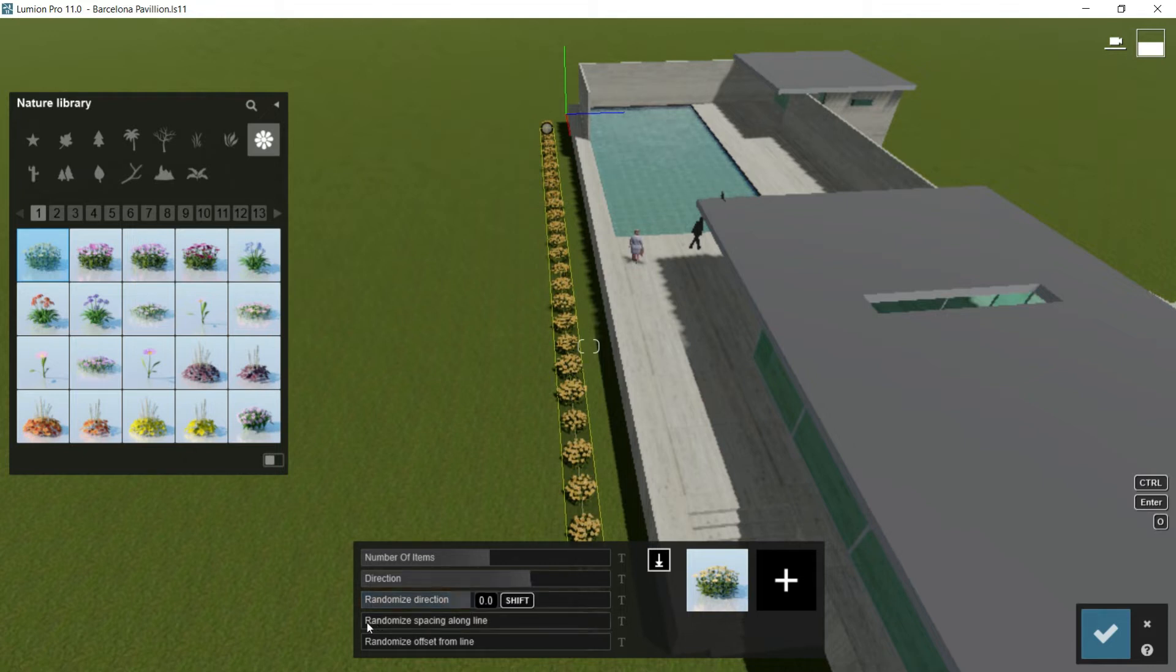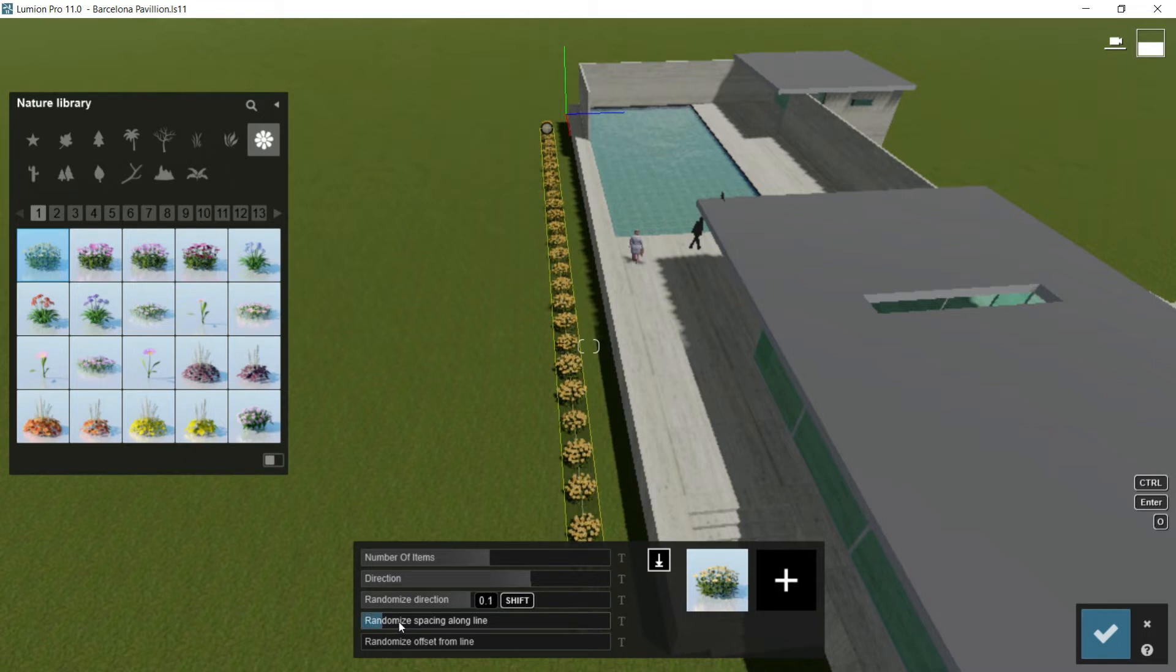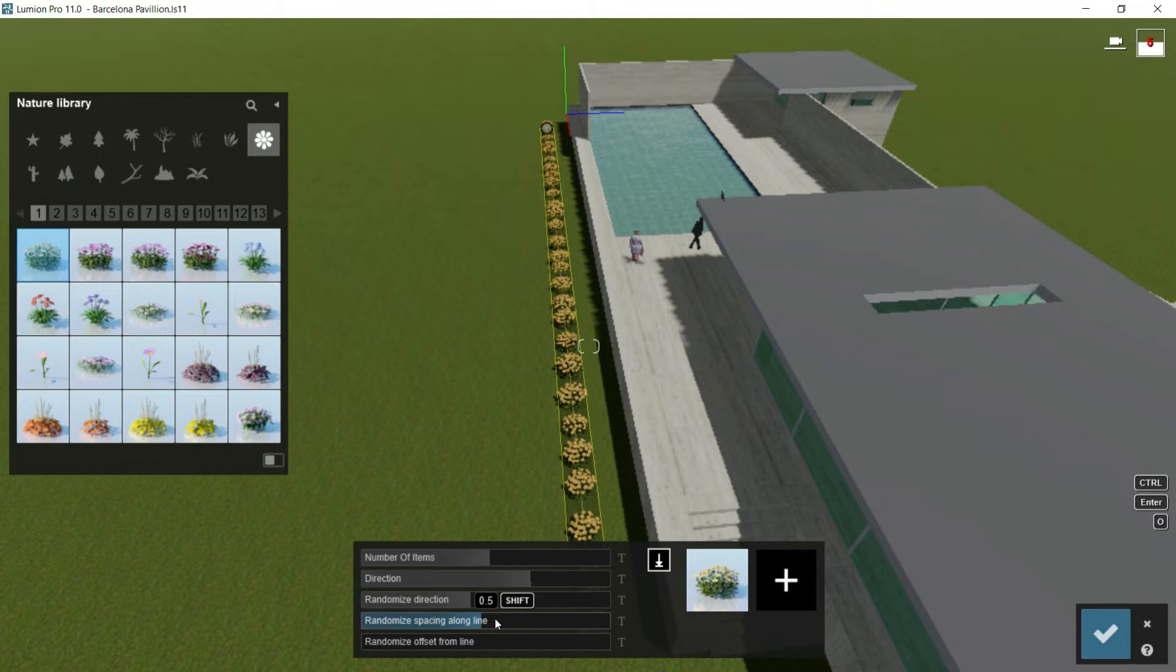Then I can use as well the randomized spacing along line. So here, I would separate the distance between the elements in a randomized way. More natural again.